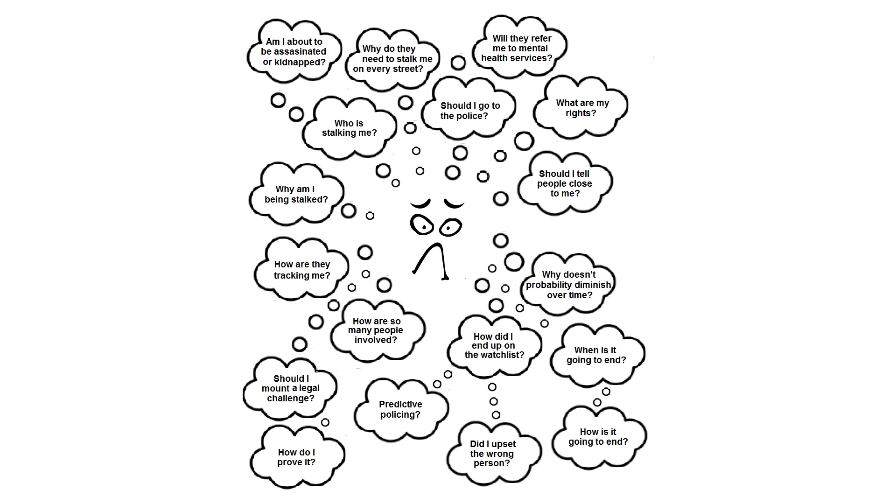In addition, the target will wonder why does the probability that someone is doing something wrong not diminish over time? Also, why, if they have tracking information, do they need to stalk that individual permanently?